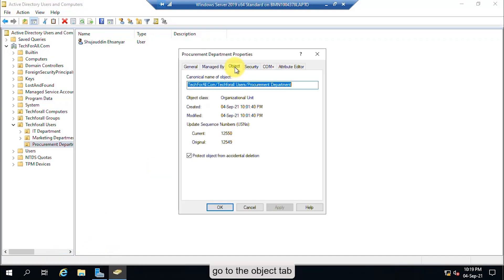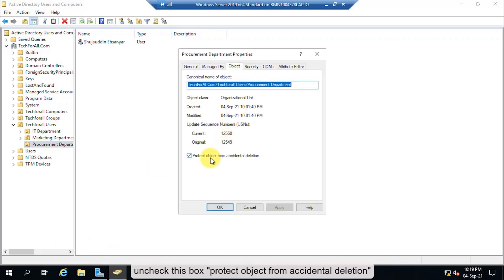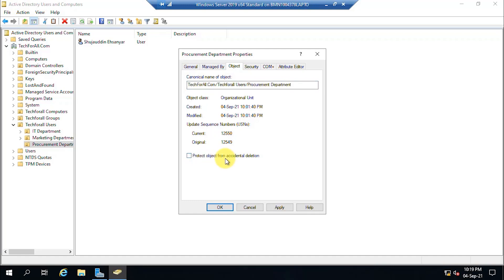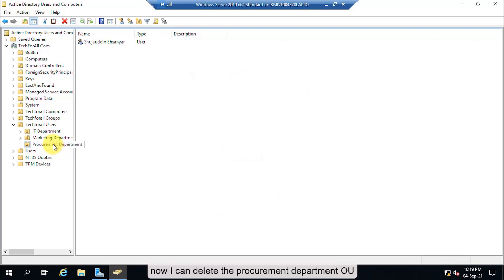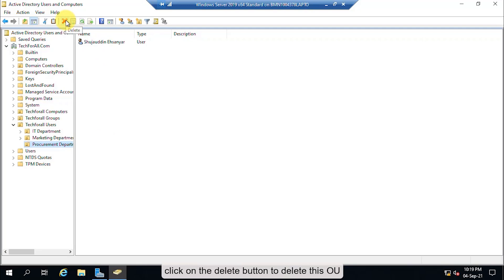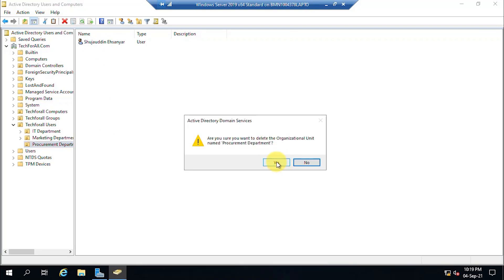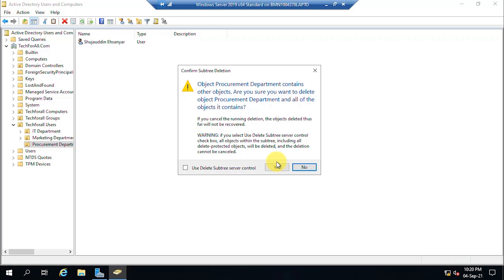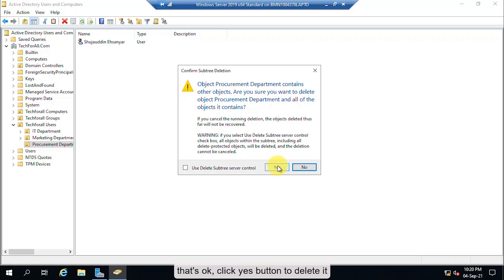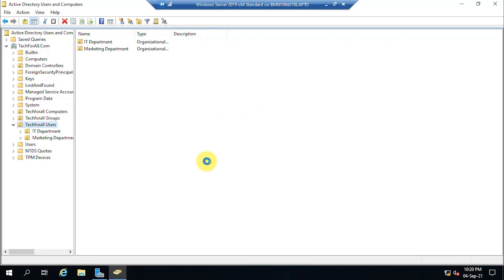Select Properties from the right-click menu. Go to the Object tab and uncheck 'Protect object from accidental deletion'. Click OK. Now you can delete the procurement department OU. Click the Delete button to delete this OU and click Yes to confirm. The system will notify you that the OU contains objects inside it — click Yes to delete it anyway. Now the OU is deleted.